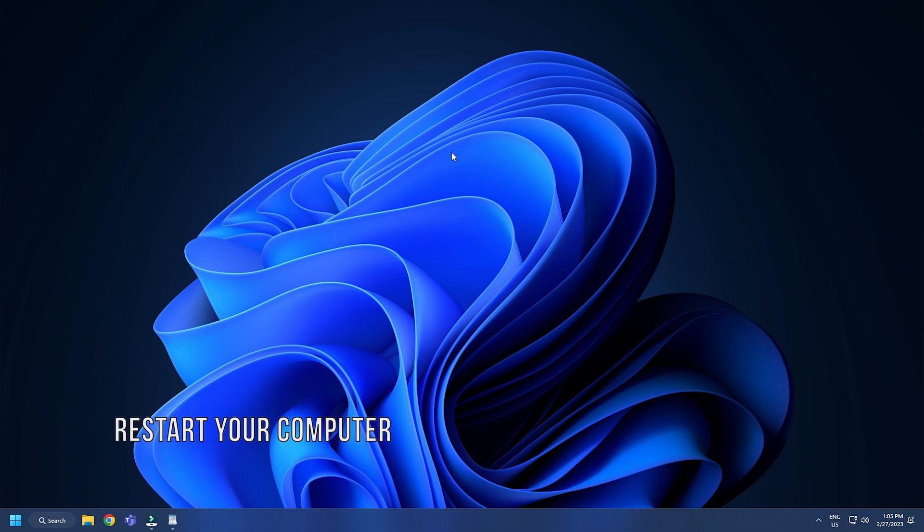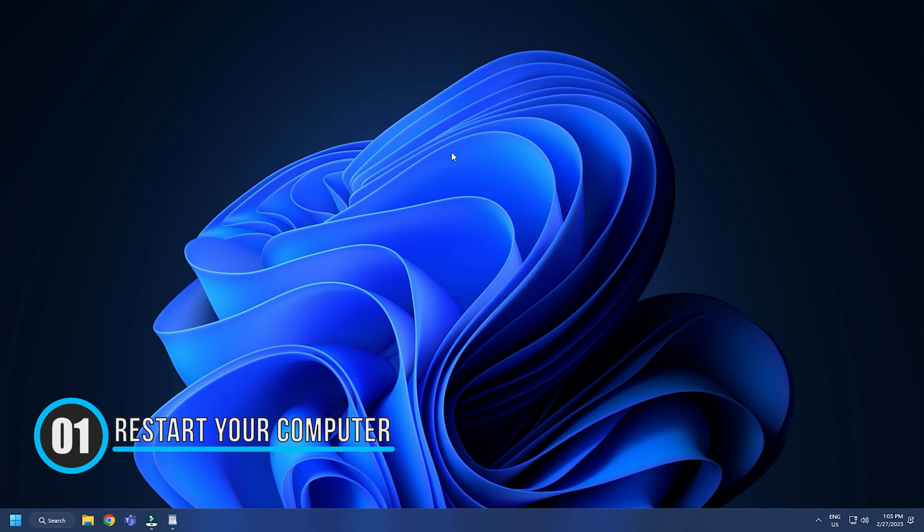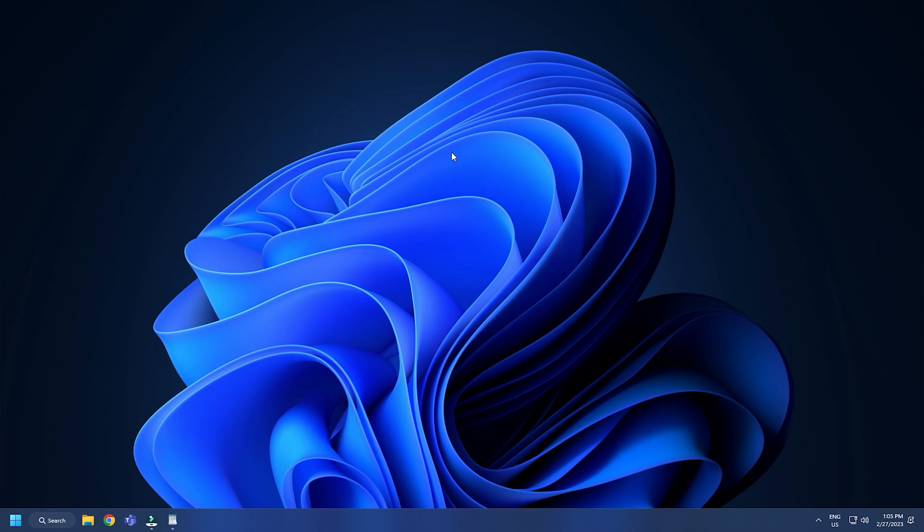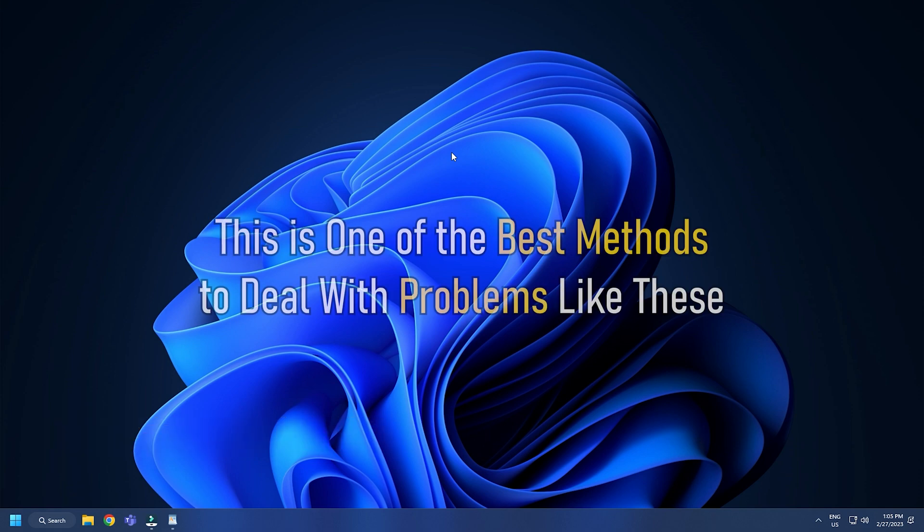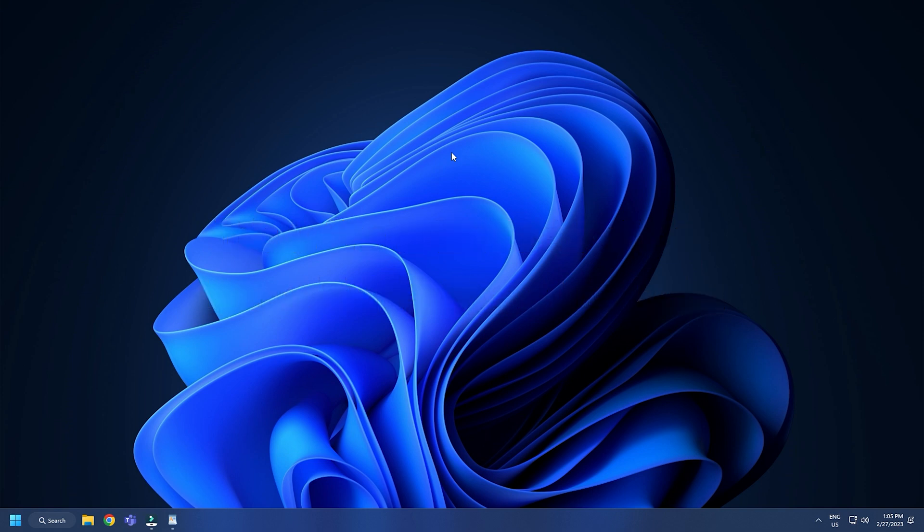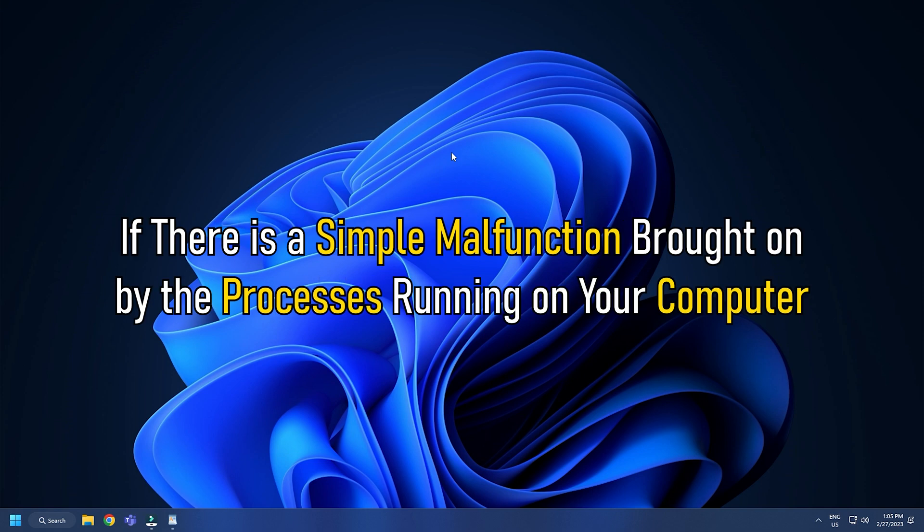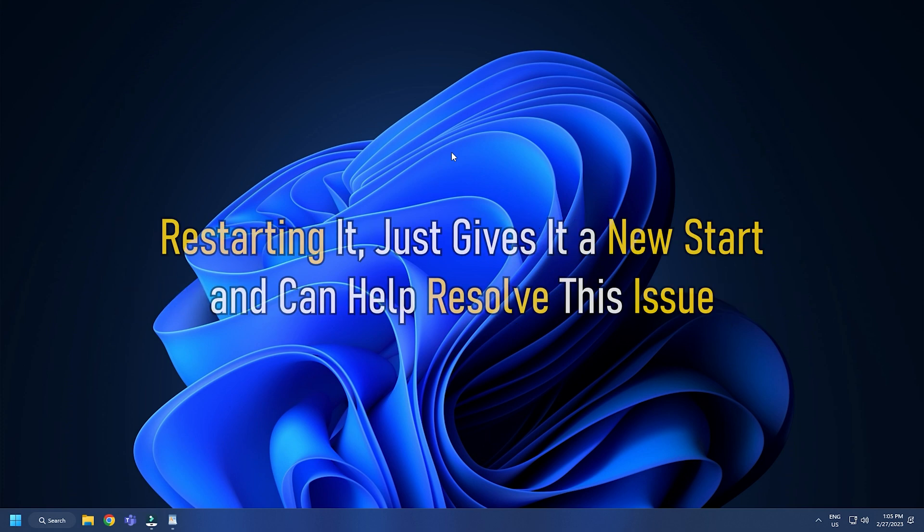Method 1. The first thing you need to do is restart your PC. Although it may sound cliche, this is one of the best methods to deal with problems like these. If there is a simple malfunction brought on by the processes running on your computer, restarting it just gives it a new start and can help resolve this issue.